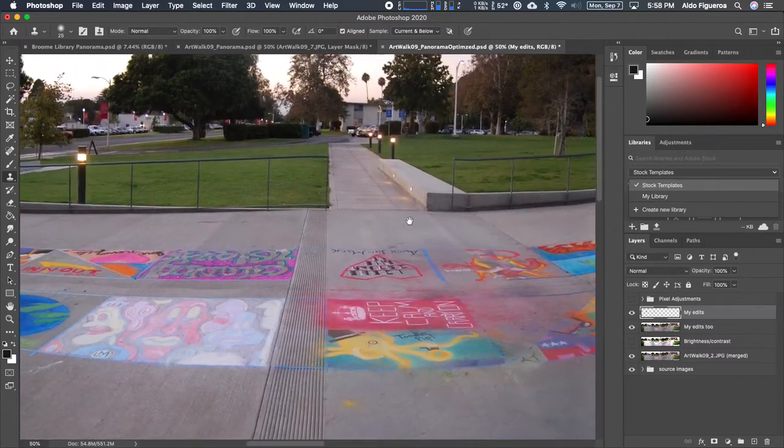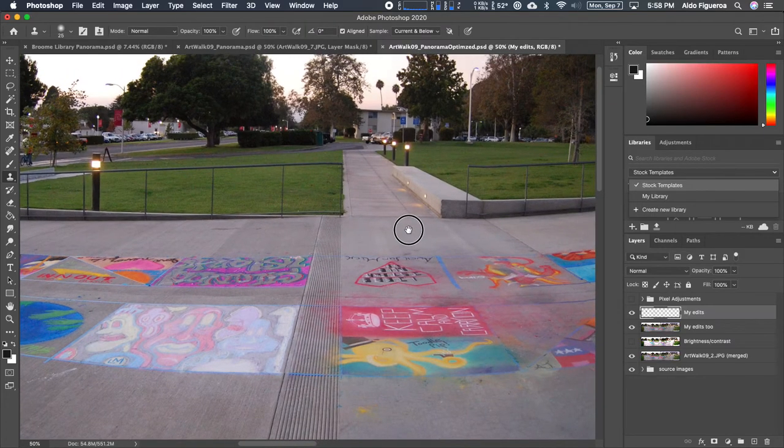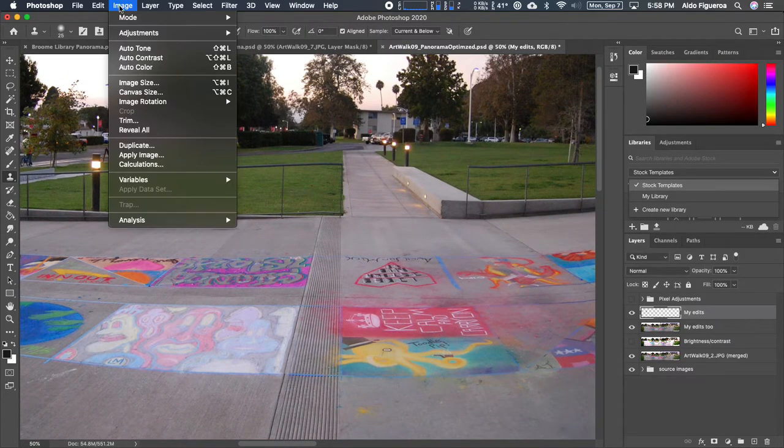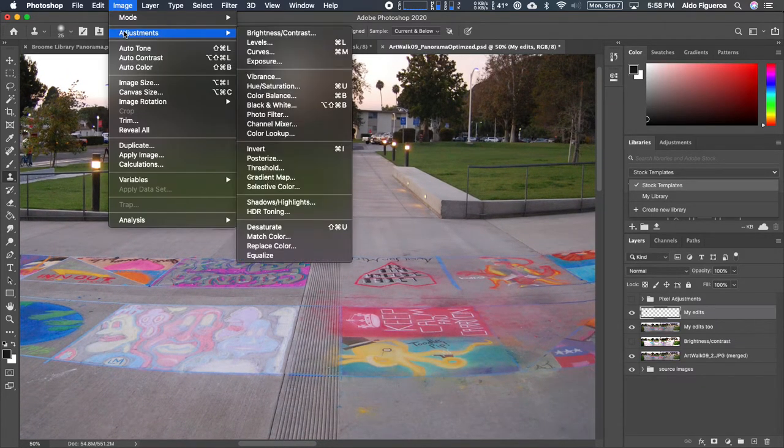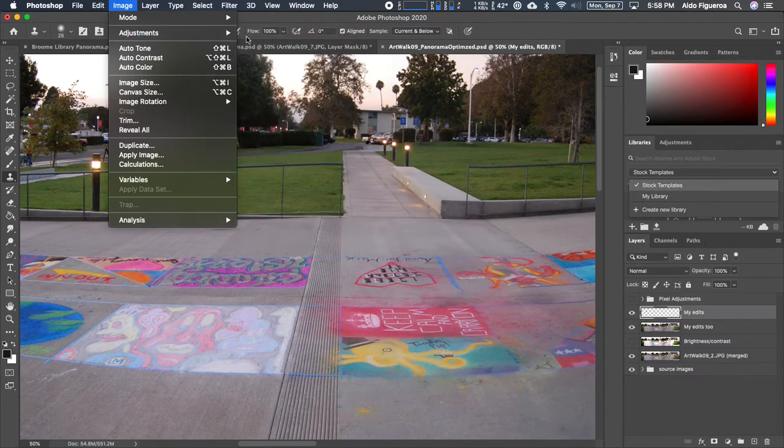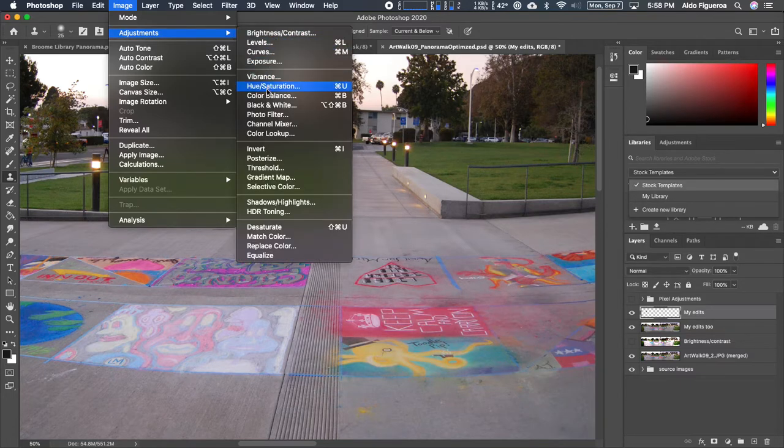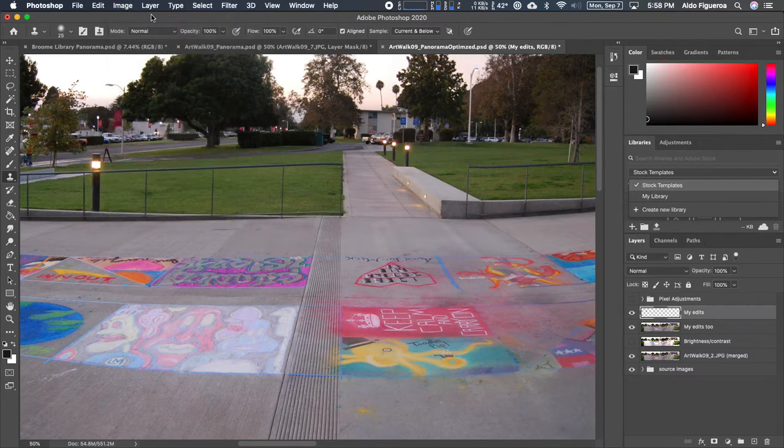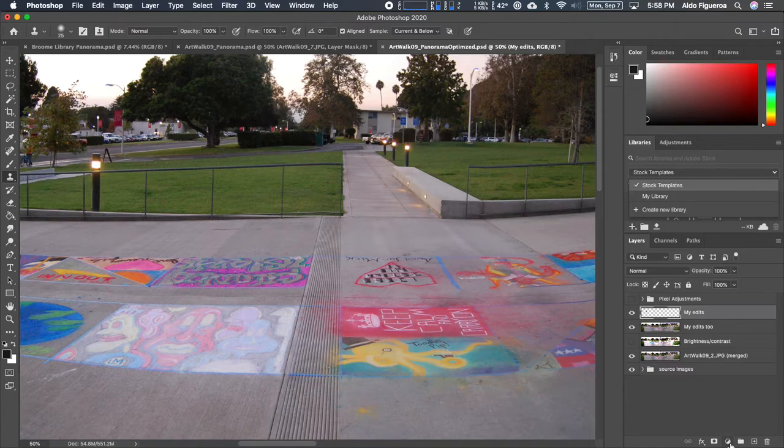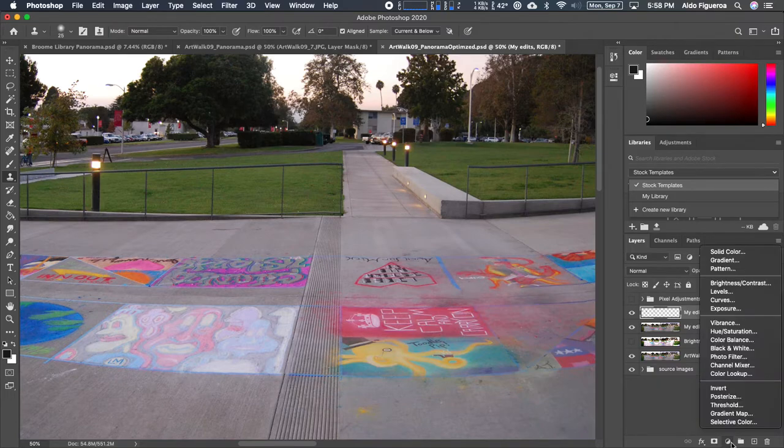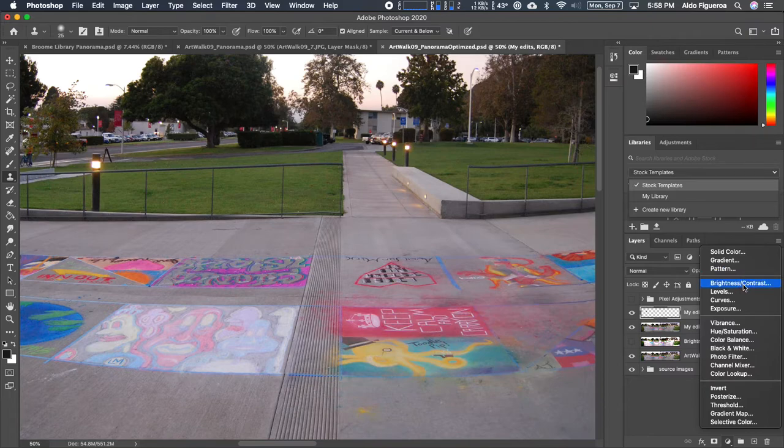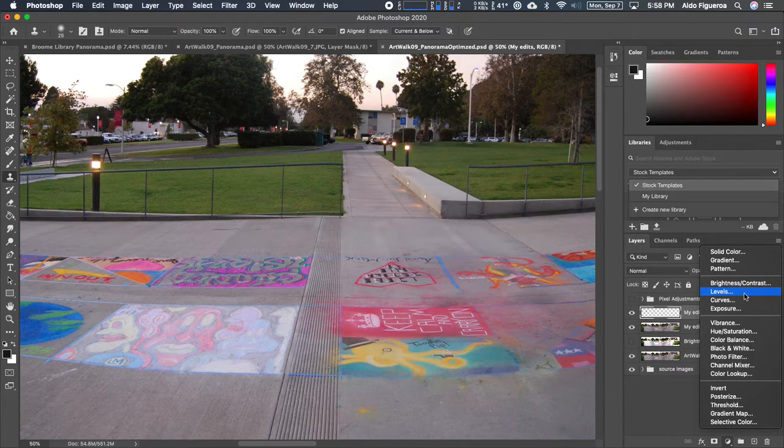Instead of going to image adjustments, most of these adjustments, not all of them but most of them, can be found under the layers panel. You see this little black and white circle? I have access to most of these adjustments. What I want to do is instead of using another brightness and contrast, this time let's use a different tool. Let's use levels, which gives us a little bit more control.